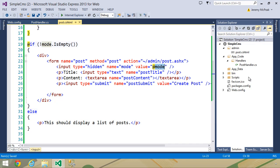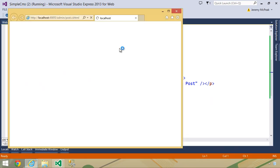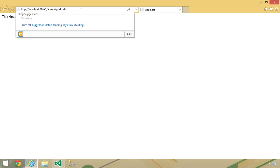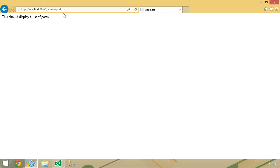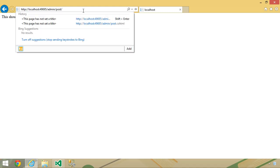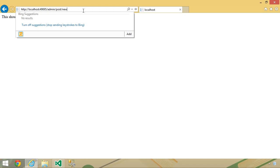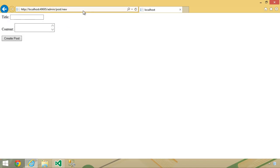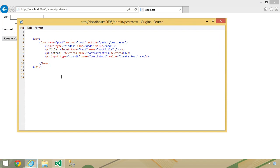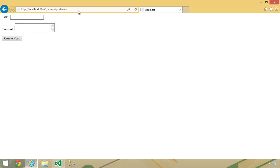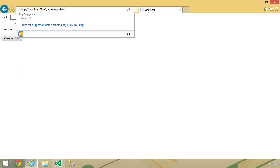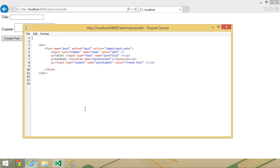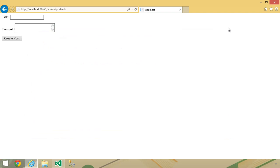Now before we do anything else, let's make sure that this works. So let's run this. We will first of all get rid of the cshtml. We are making a request for this should display a list of posts, which is exactly what we should be seeing. So now let's add new. This should display the form. And if we look at the source code of this page, we should see a hidden input element with the mode of new, and that is indeed working. So now we need to try edit, and that should indeed work as well. So this is an idea that is working very well.